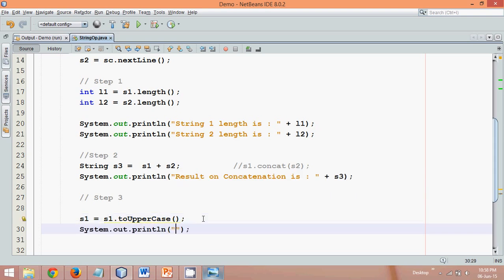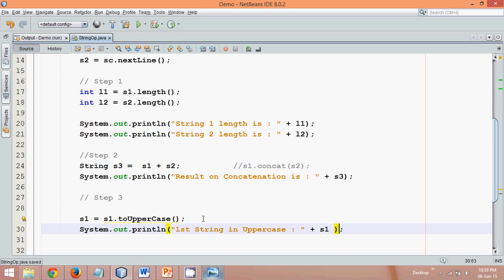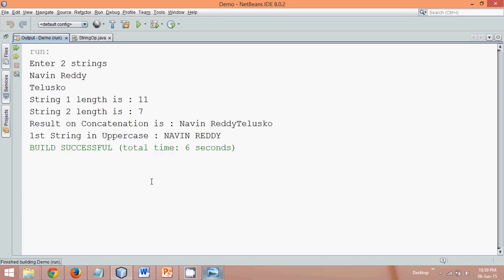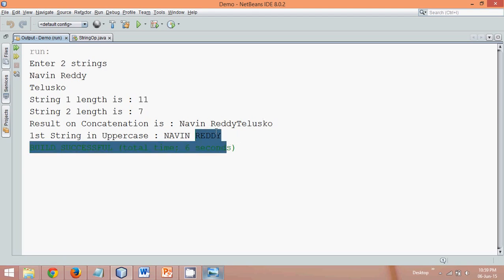Now let's print the value. We'll say 'first string in uppercase: ' and print S1. If we run this, entering 'now in ready' as the first string and some second string, we press enter, and we can see the length is 11 and 7, and the first string gets converted into uppercase. All three steps are complete.